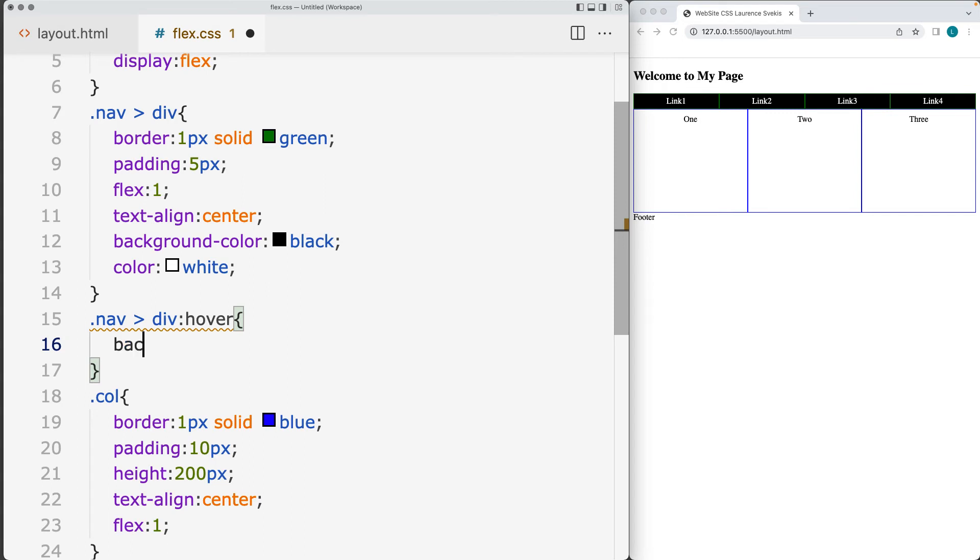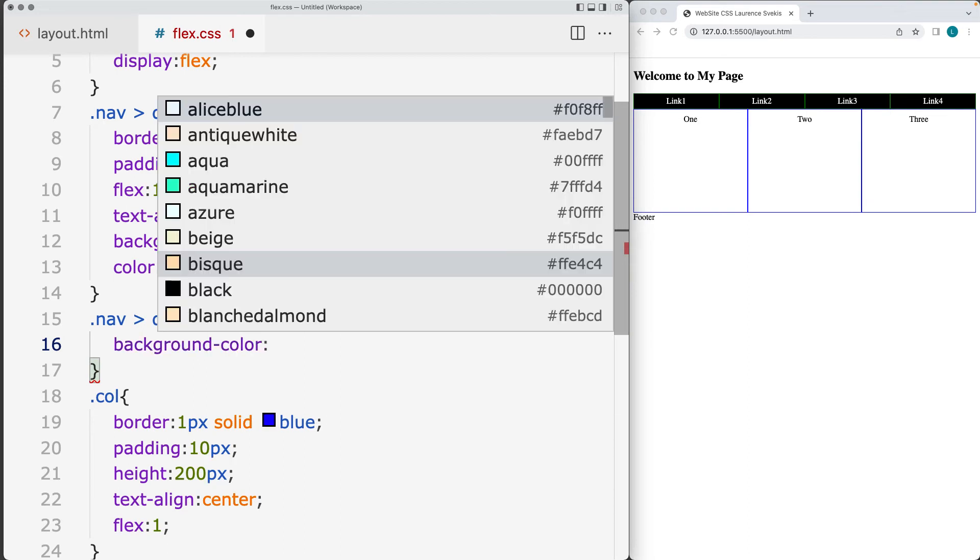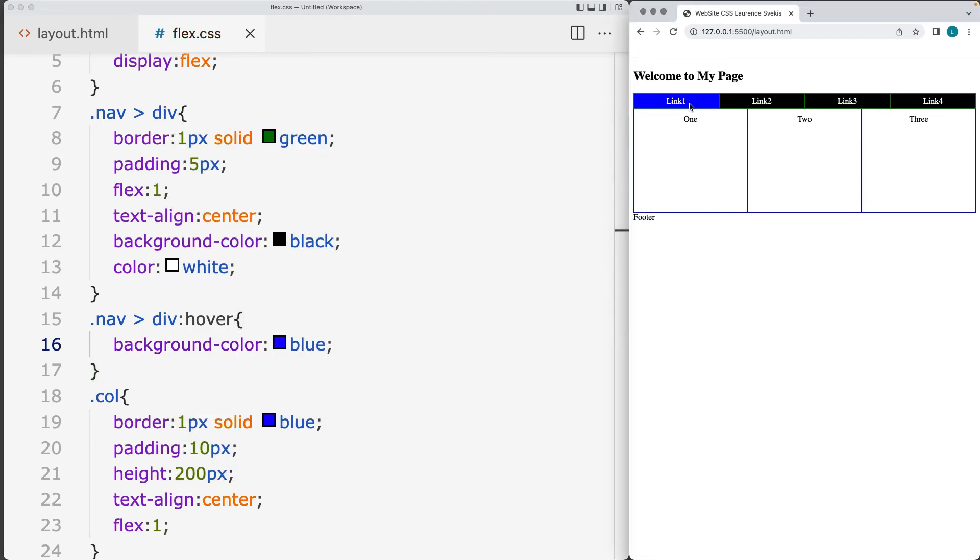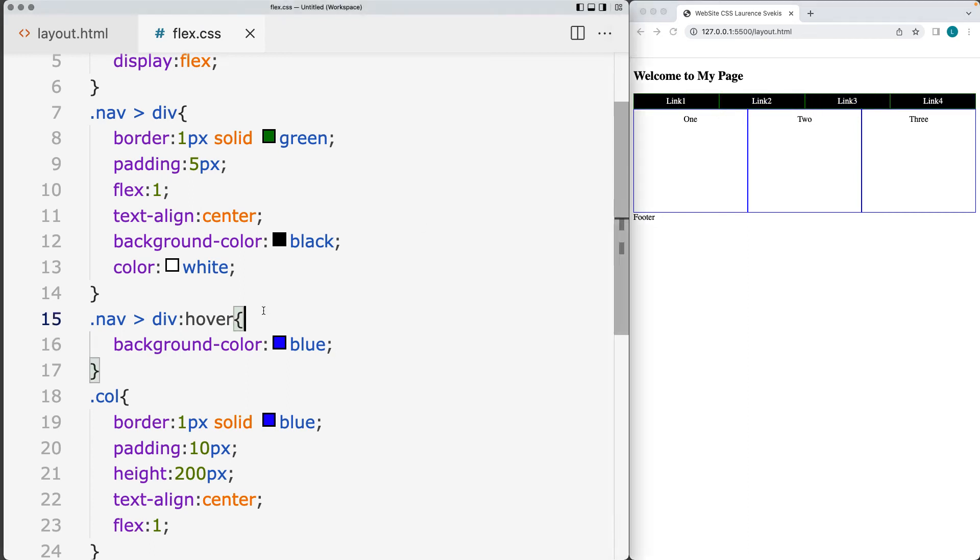I want to update the background color. And we'll set that to be blue. So as we hover over, it gives us a new background color for those elements.